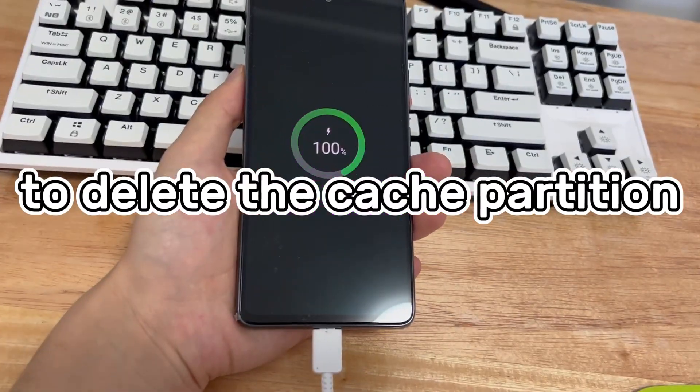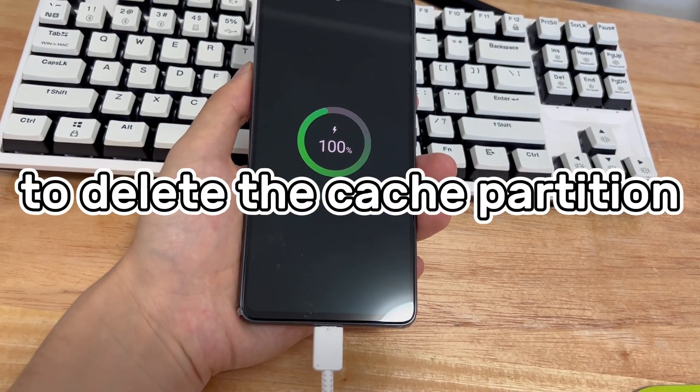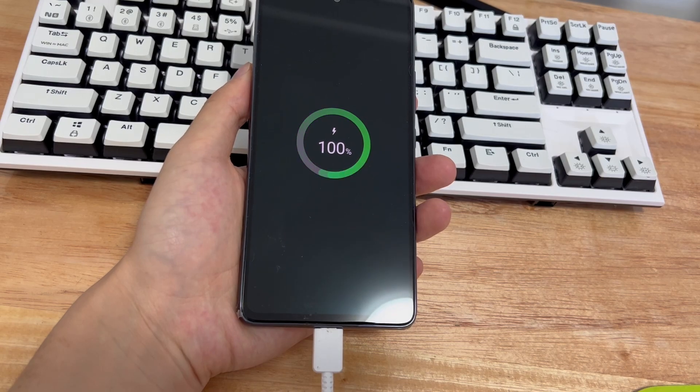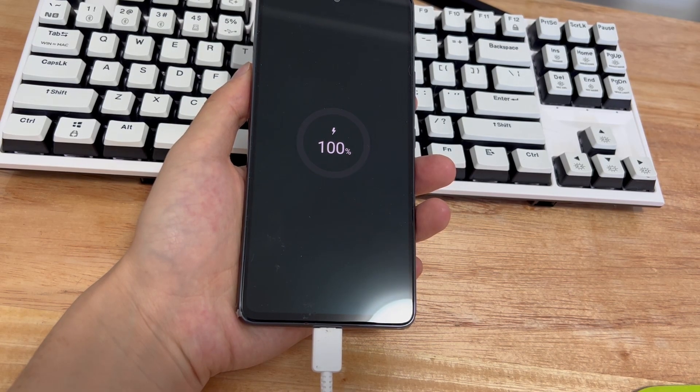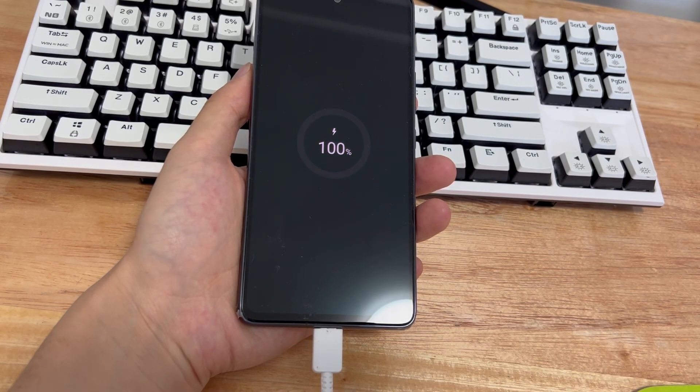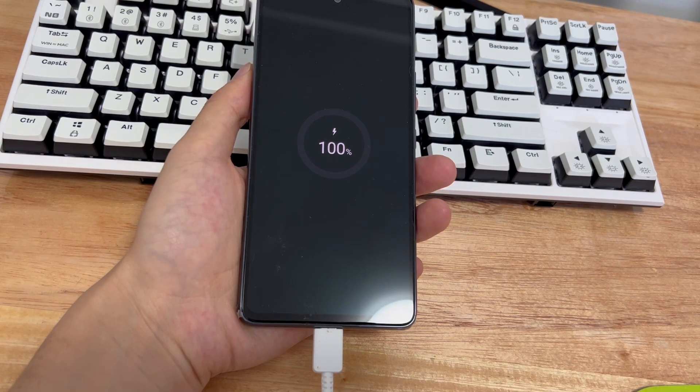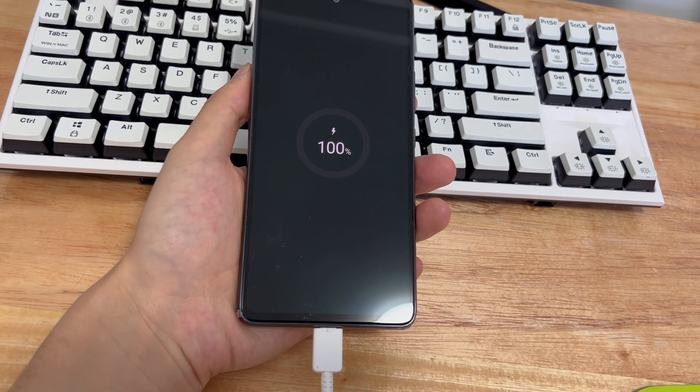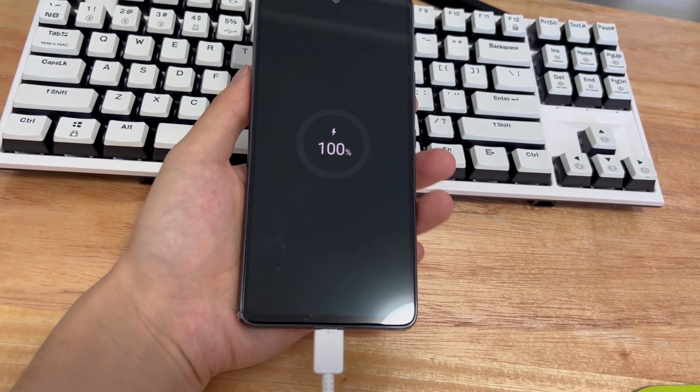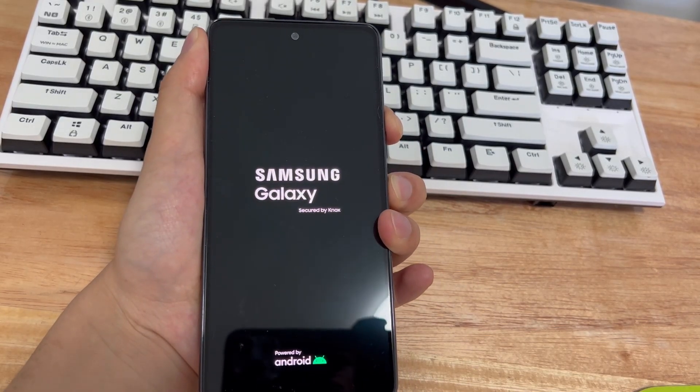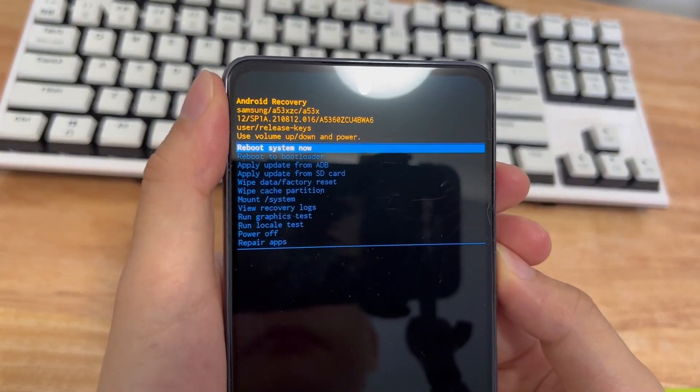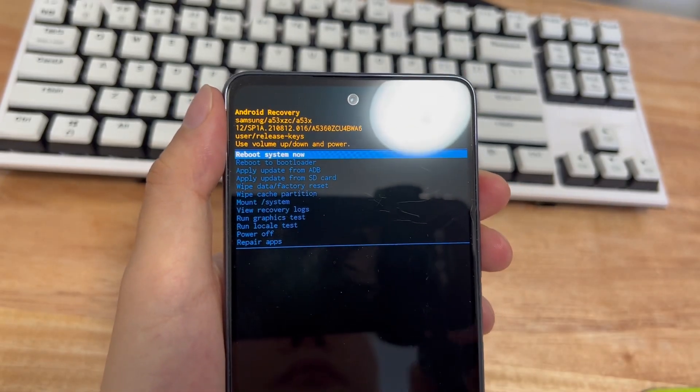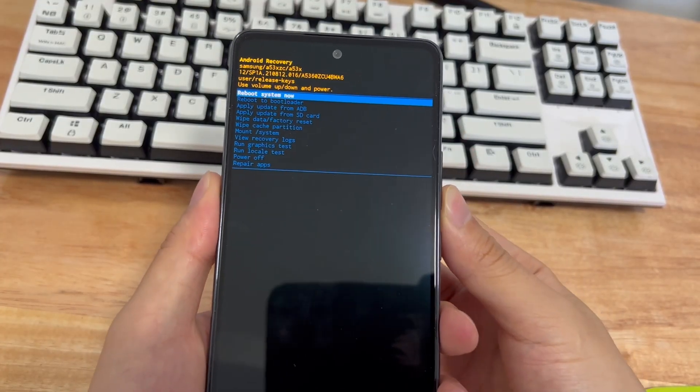Method seven is to delete the cache partition. If the black screen problem is caused by insufficient memory or slow operation, you can try to clear the cache partition to solve it. First, you should enter recovery mode. Follow the steps below to enter recovery mode. Turn off the phone and connect the phone to the computer with a USB data cable. After connecting, press and hold the volume up button and the power button until the recovery mode interface appears on the screen. At this time, the screen will prompt you to enter recovery mode.